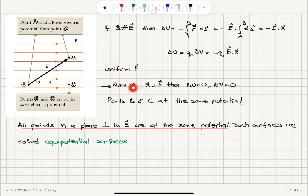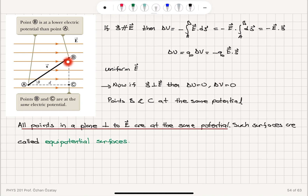If the displacement vector S is perpendicular to the electric field vector — that is, moving from point B to point C — the dot product gives zero, so the potential difference is zero. The potential energy at points B and C will be the same, meaning B and C are at the same potential. All points perpendicular to the electric field are at the same potential, and such surfaces are called equipotential surfaces.